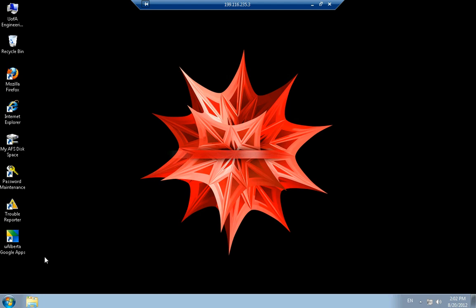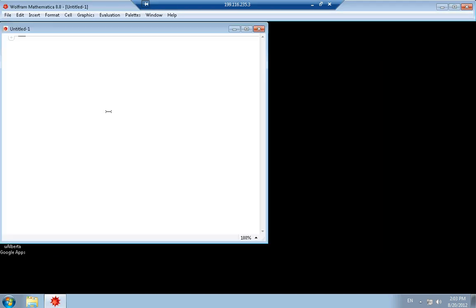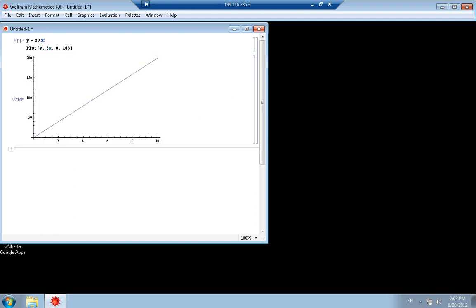I'm going to create a quick file here that I'm going to print off. In a notebook, I'm going to say x, for example y is equal to 20x, then I'm going to plot y when x is between 0 and 10. Shift enter. Let's say I want to print this.